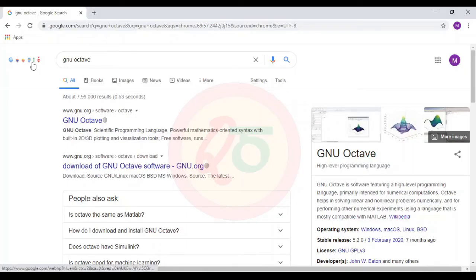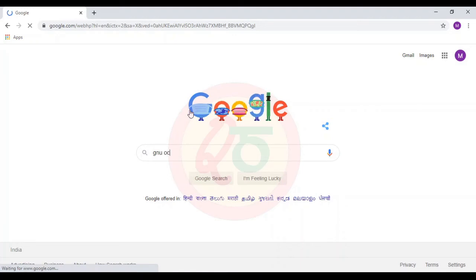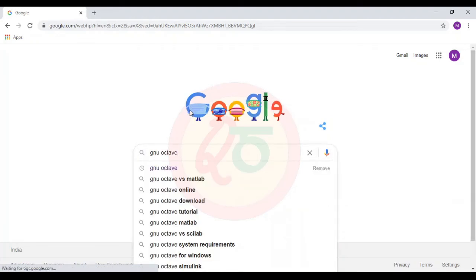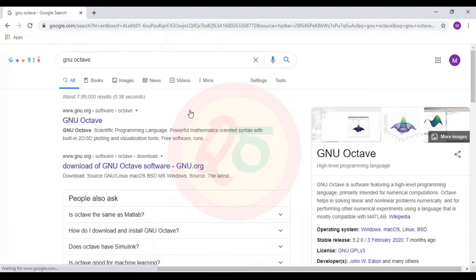First, I will go to Google and search GNU Octave. One advantage of Octave is that it is open source. Whereas MATLAB requires proprietary licenses to work on it, Octave is completely free.